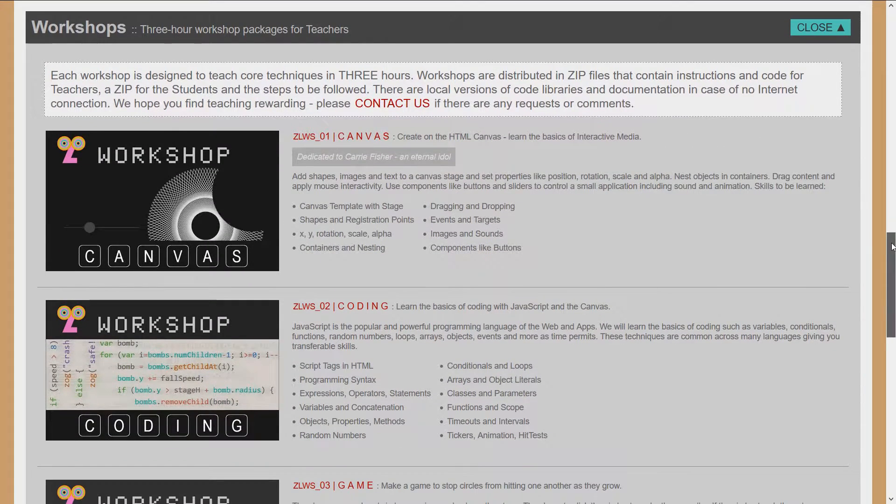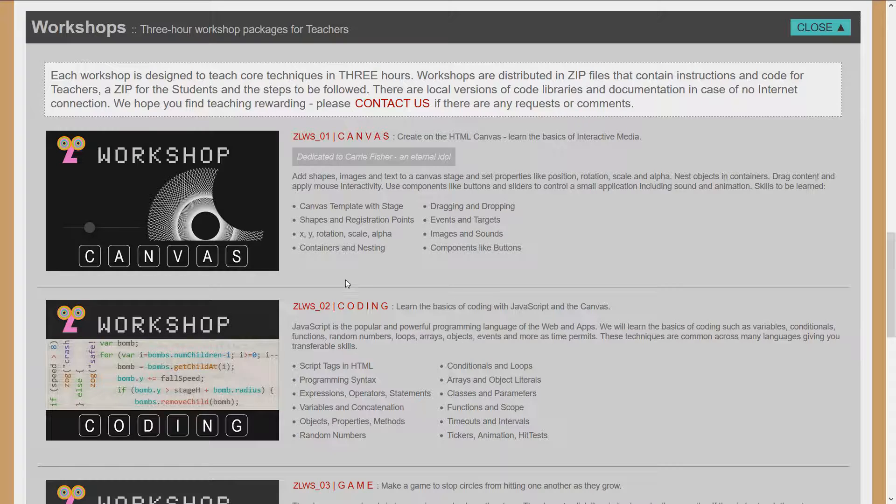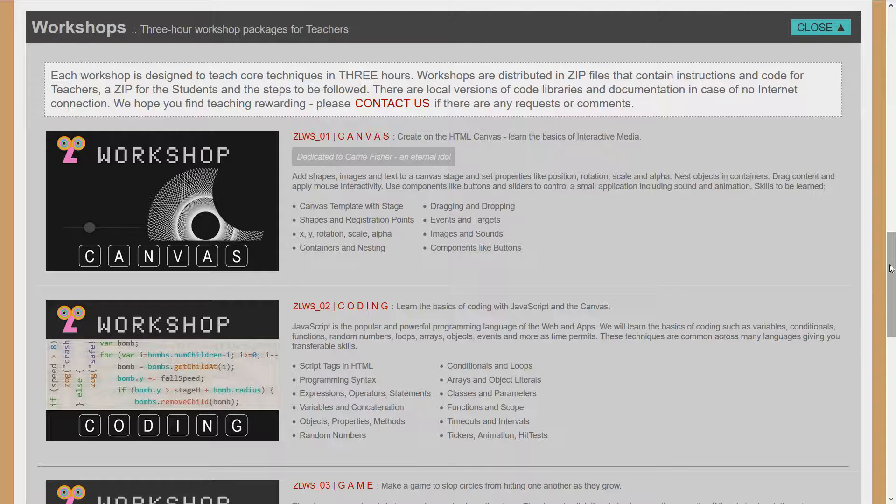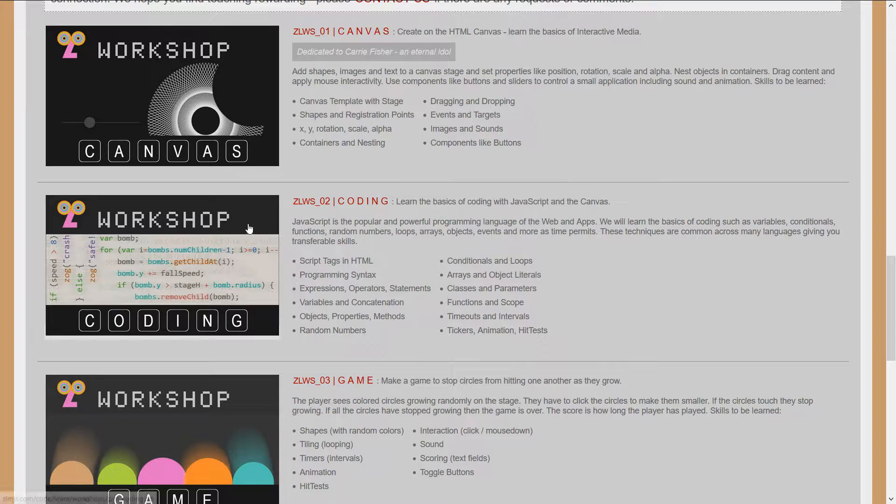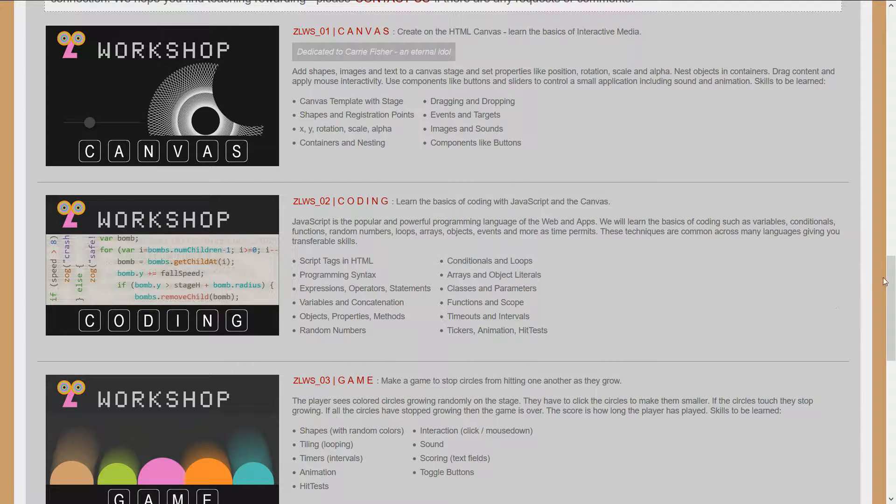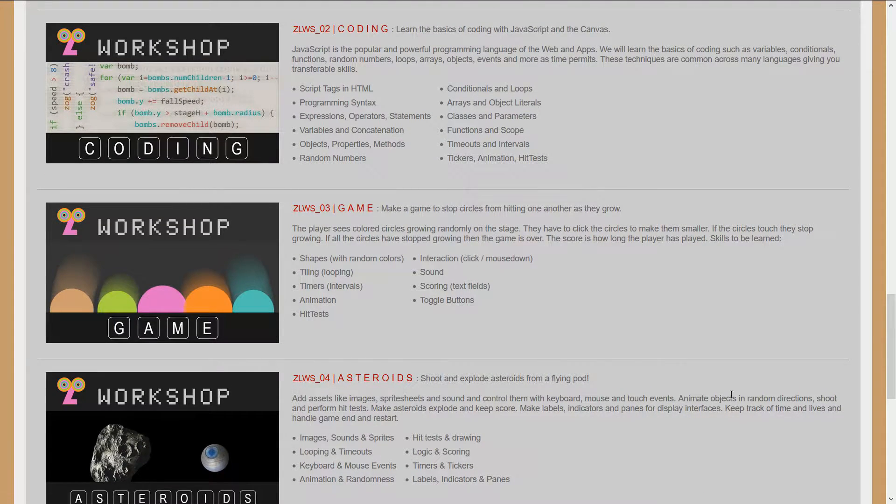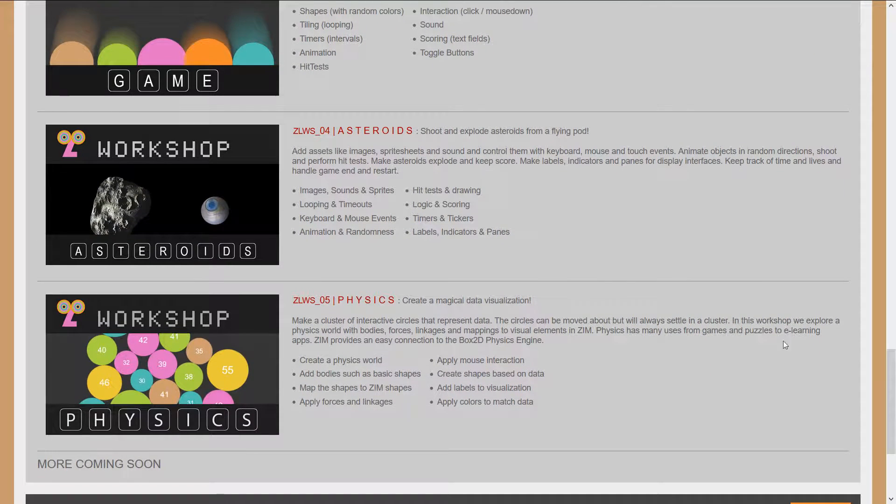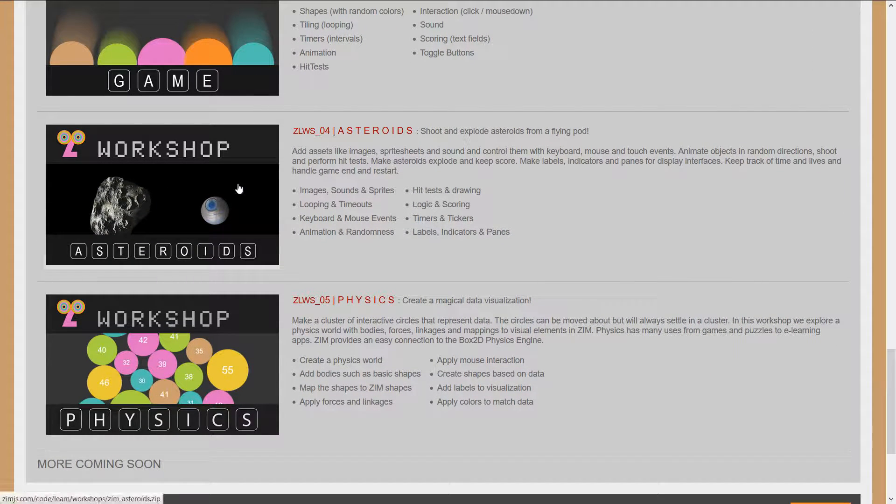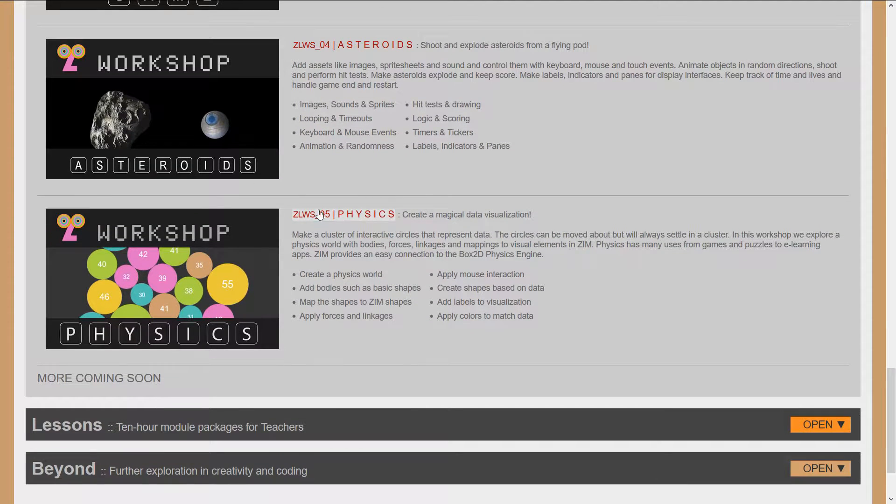Here's a workshop on the general canvas, how to build in the canvas world. Here's a workshop on coding, and a workshop on making a simple game, and the asteroids one that we mentioned. We've already done a What's Bubbling on the Asteroids workshop, so have a look at that. And this one is on physics.